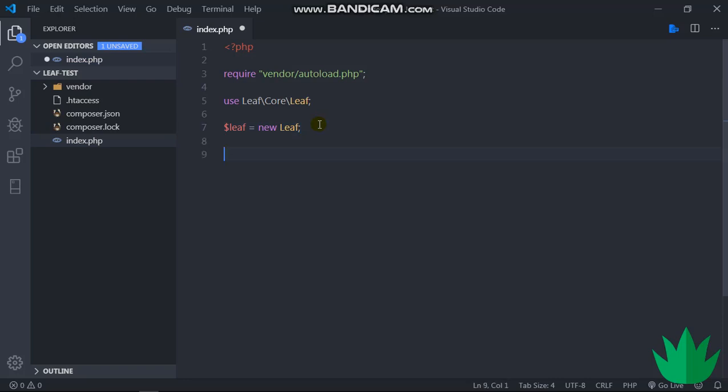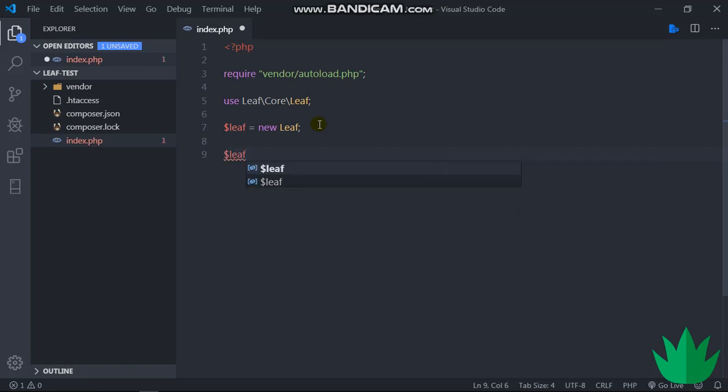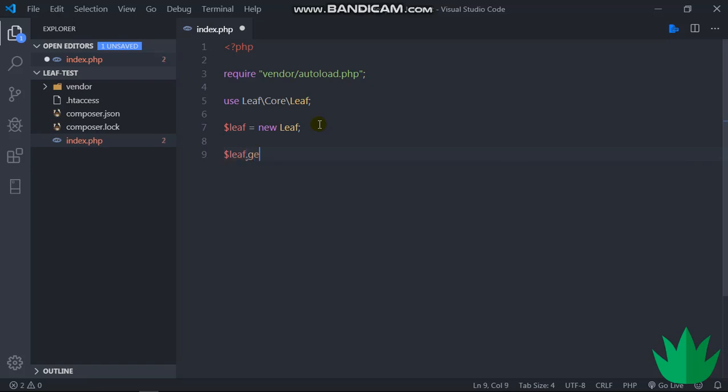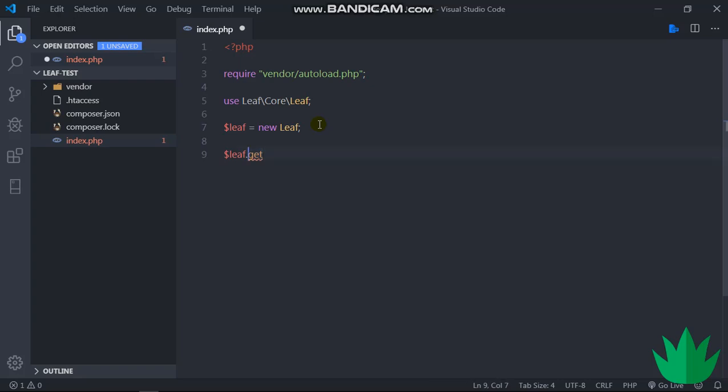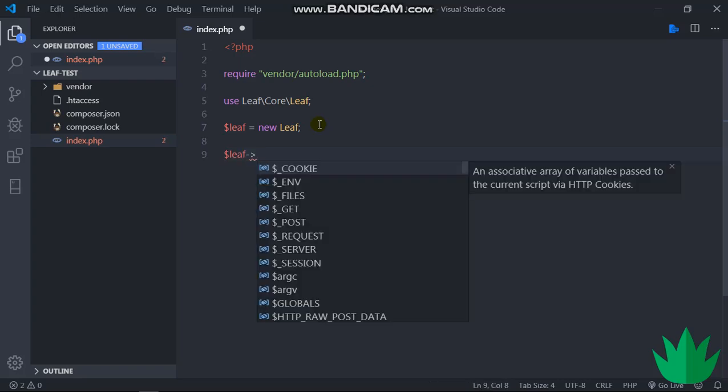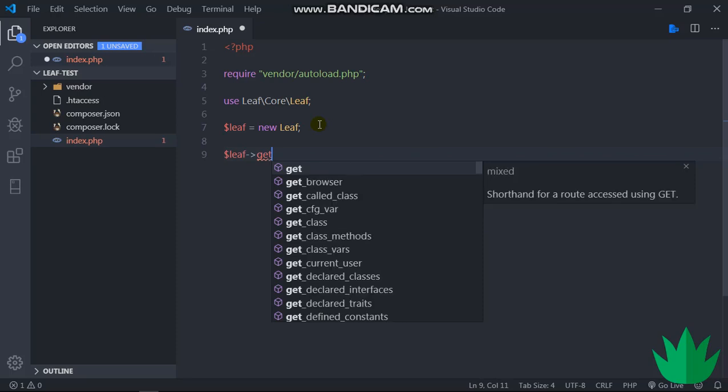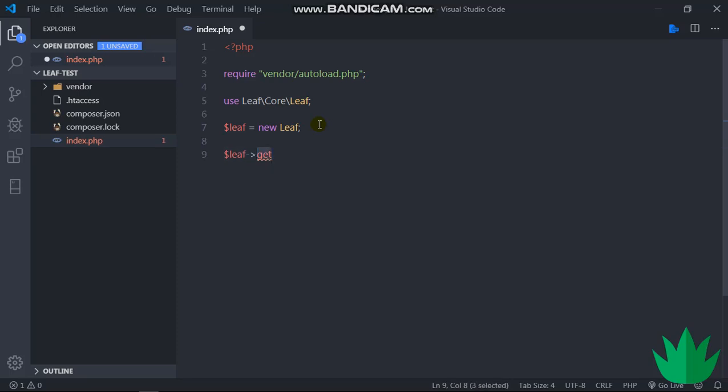How Leaf handles routing is quite similar to—if you've worked with Express or Laravel or other frameworks like that—we simply say $leaf, maybe with JavaScript this would be leaf.get, but it's PHP so we do $leaf->get.